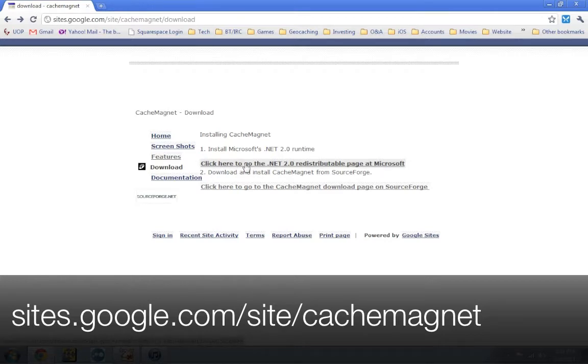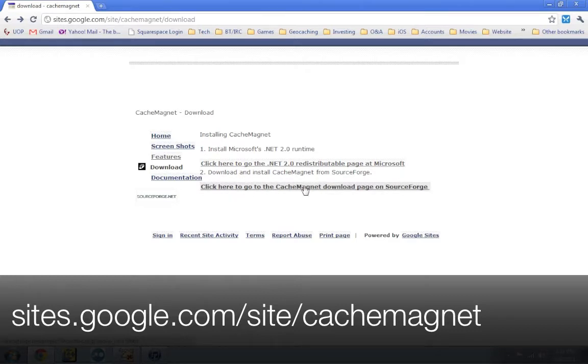Then once that's good to go, you're going to download the second link, which is CacheMagnet itself. You're going to download it, install it. And after that, you should be good to go.